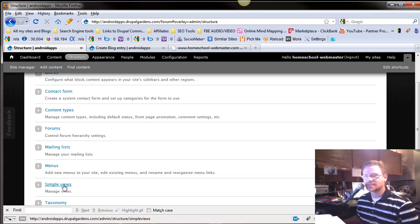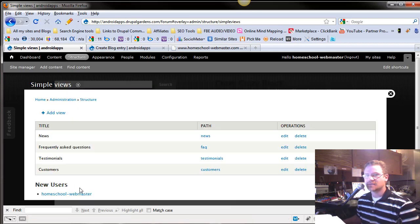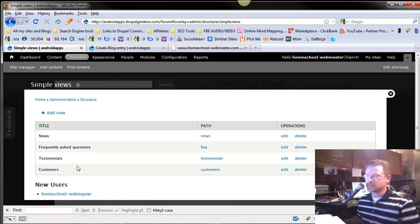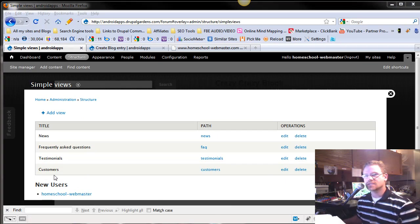But if you can get a hold of Simple Views, it makes complicated Views or the real thing a lot easier to use. Now, right here lists all your views that you currently have default on your site.